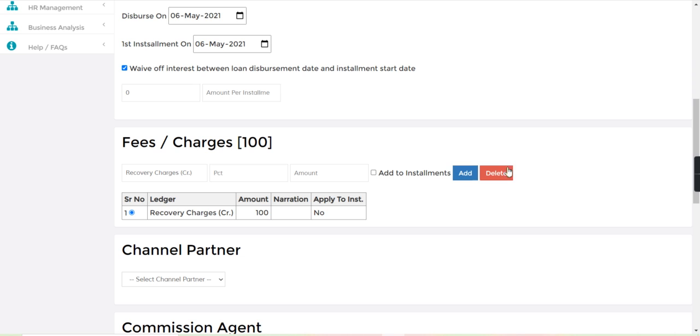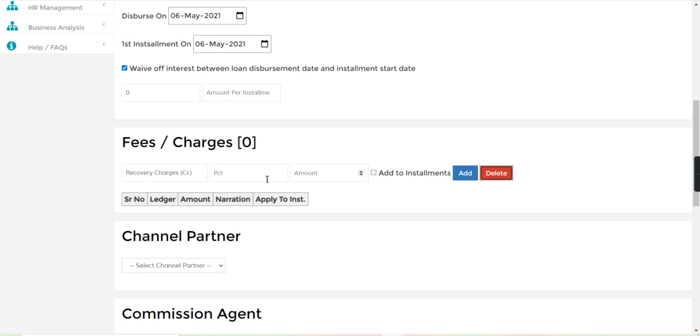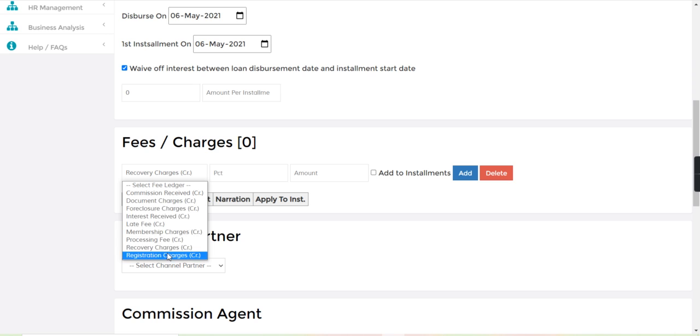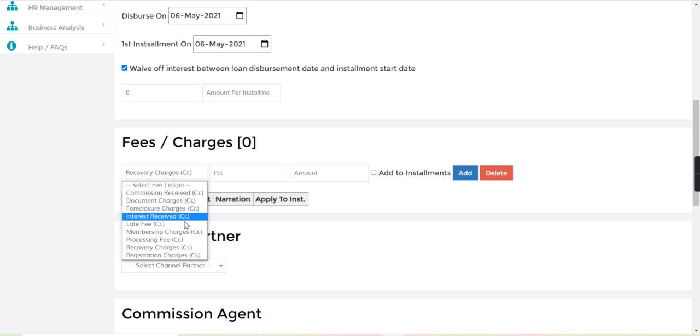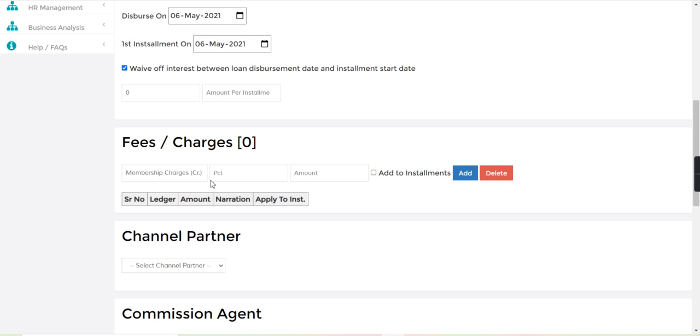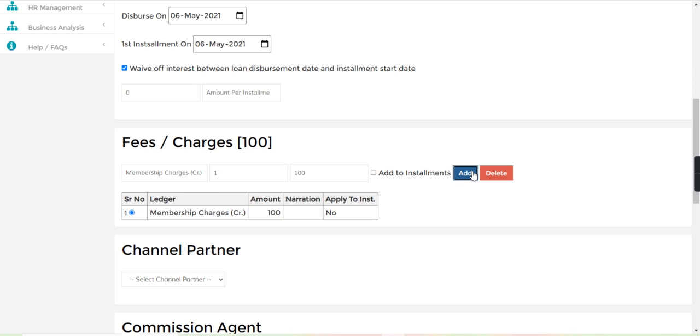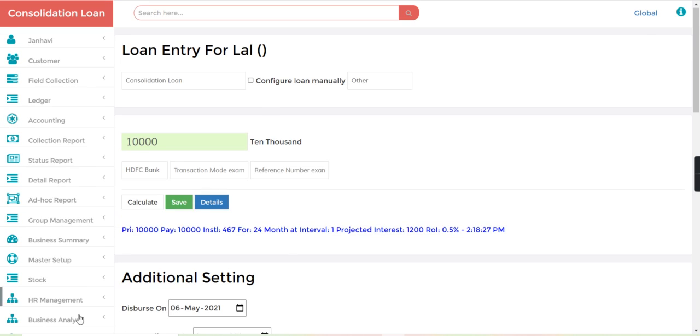If you want to take any charges, we can add from here. Let's say membership charges. One person is 100, so I will just add. Now we can just save this loan.